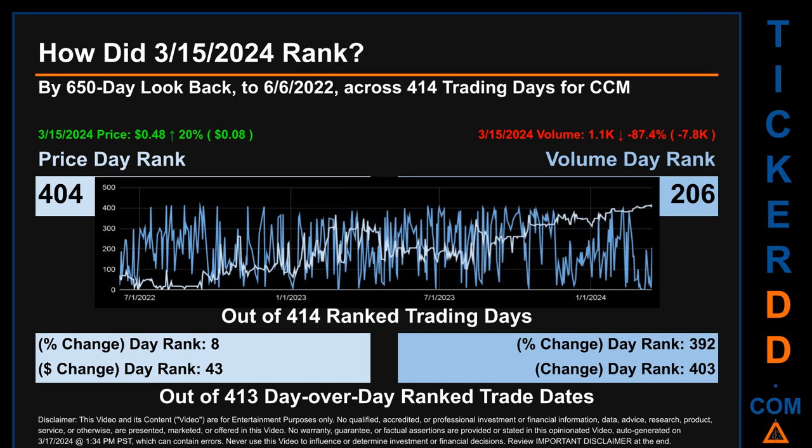Each of the 414 trading days were ranked amongst themselves by highest end of day price and volume, with a rank of 1 being the highest and 414 being the lowest ranked day. The line graph overlays price and volume's daily ranking in light versus dark blue. In this view, dips are good whereas spikes are bad. The price's day-over-day percentage change, jumping 20% on March 15, 2024, had a day rank of 8, while its dollar difference of 8 cents had a rank of 43. Volume's percentage change and difference were ranked respectively at 392 and 403.